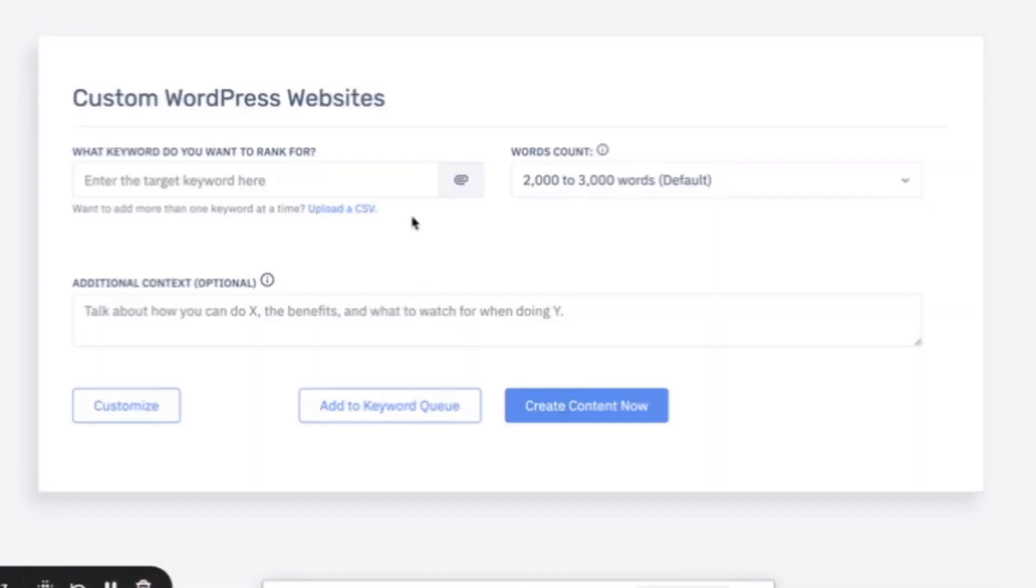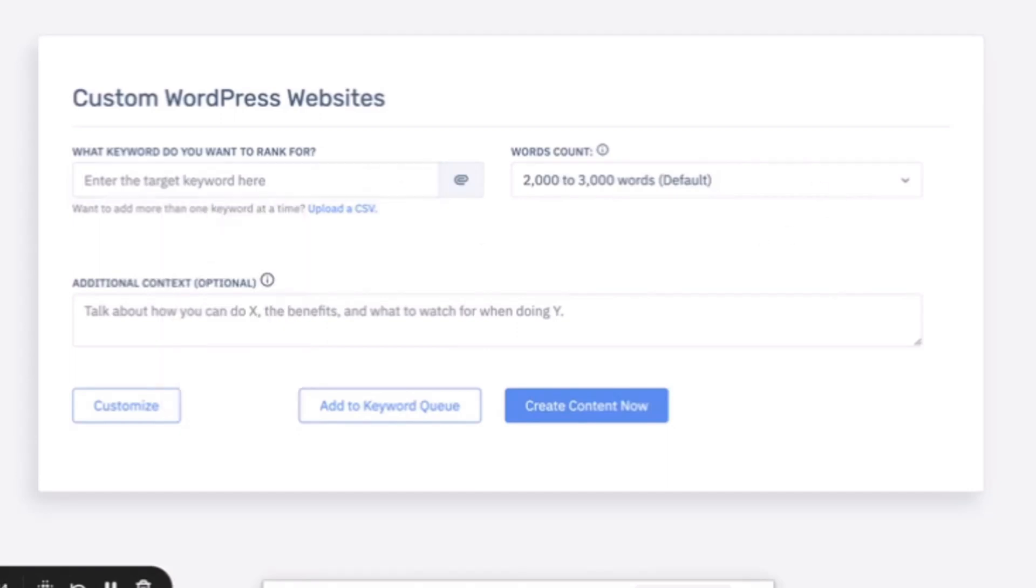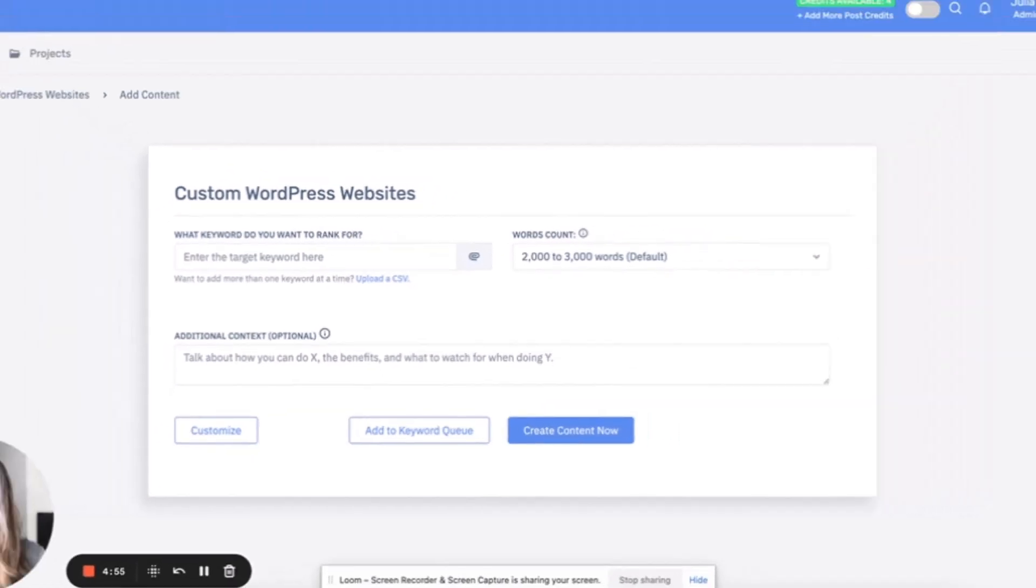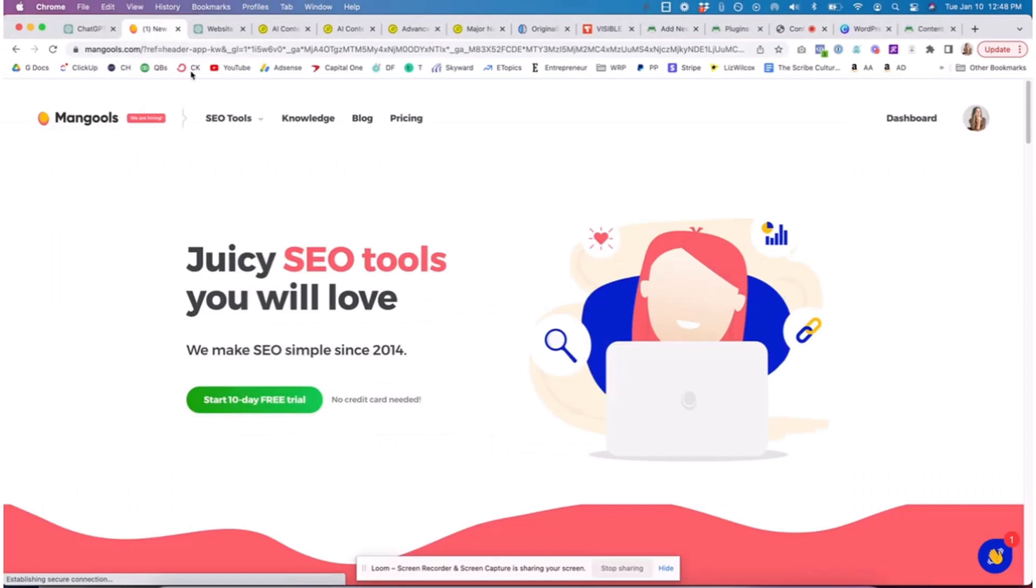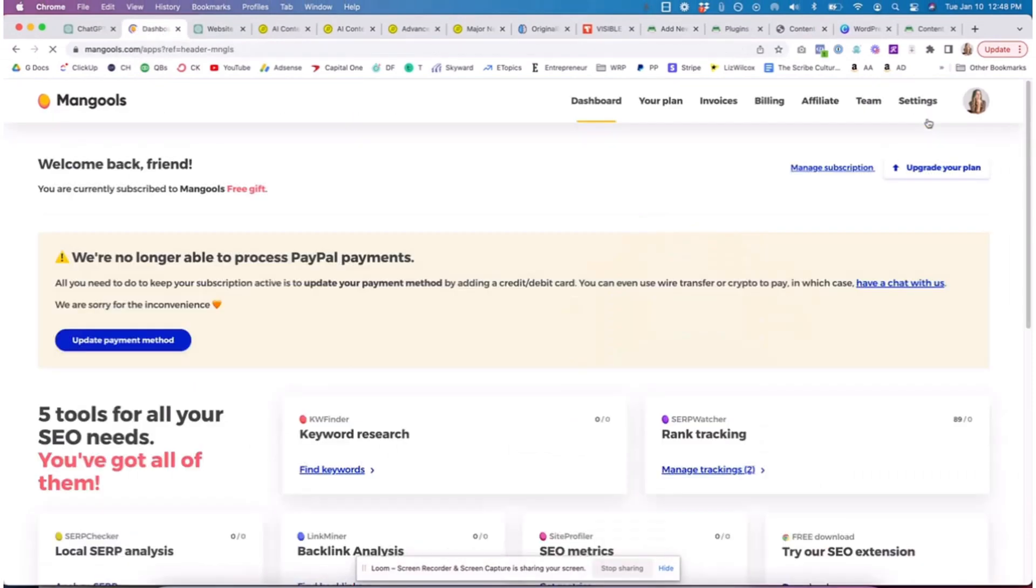You're going to start with a target keyword. If you upload a CSV it's going to take each keyword from that CSV as an individual article. For me, whenever I do keyword research, one blog can equal so much because we do the long form style. One blog is phenomenal, can get us so far if it's comprehensive and well written.